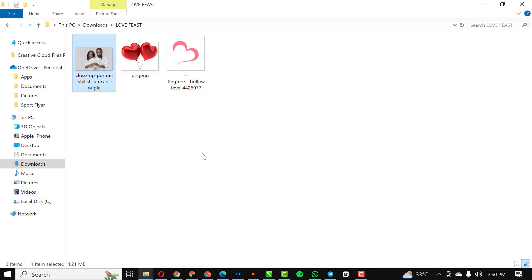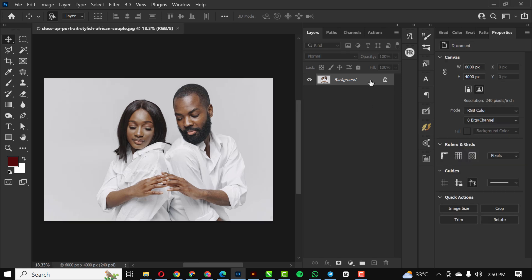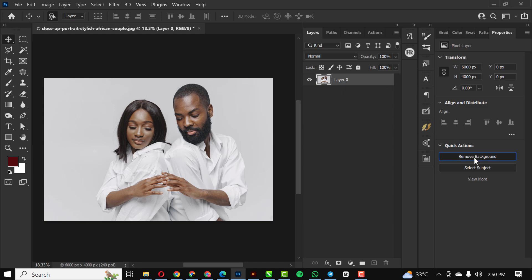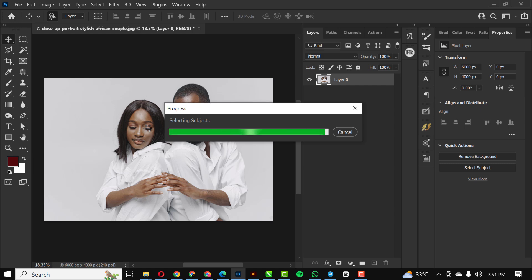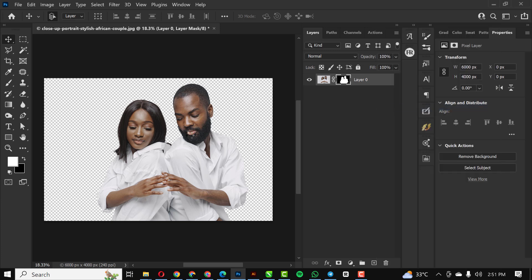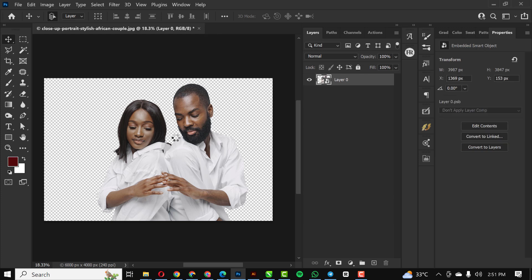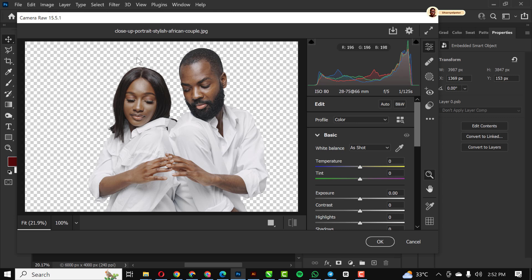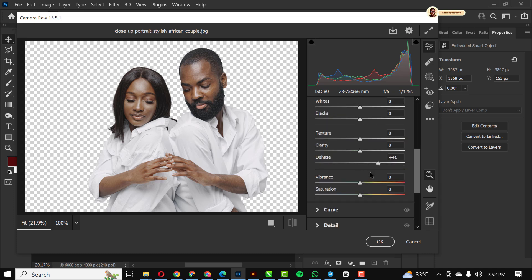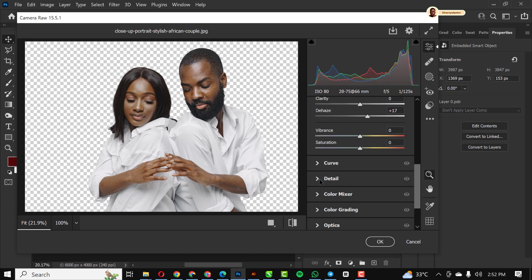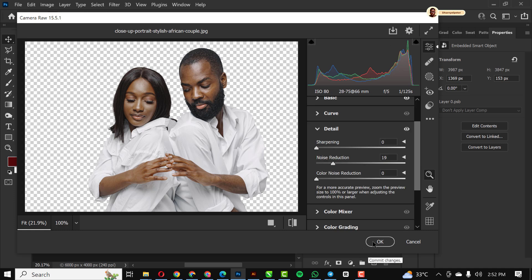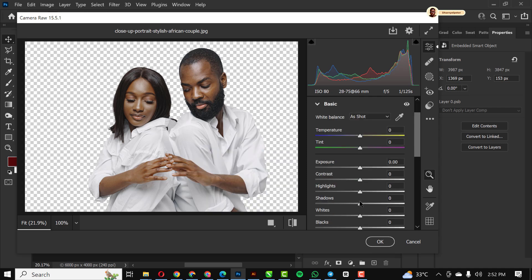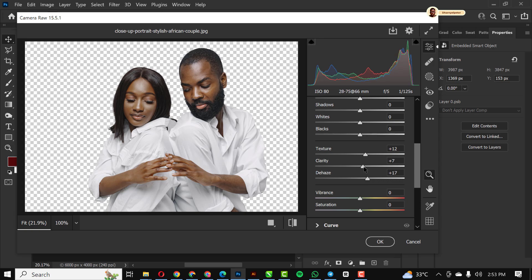After I got my images I came back to my PC and opened up the picture I downloaded from Freepik inside Photoshop. I removed the background, then I converted it to a smart object and went into Camera Raw because I needed it to pop. I turned up the dehaze, the texture, reduced the noise, and increased the clarity just a bit.